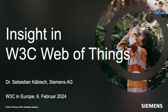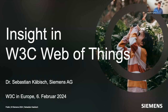Thank you very much for the introduction, Dominik. And thank you very much for the invitation — a warm welcome from me too. I'm very happy to be able to give an insight into the Web of Things activity at the W3C.